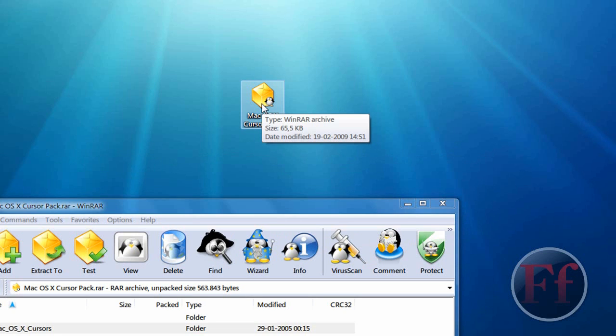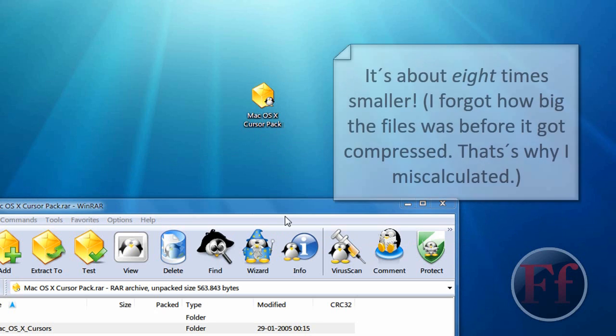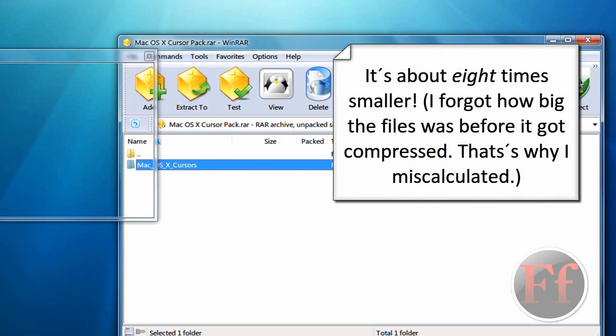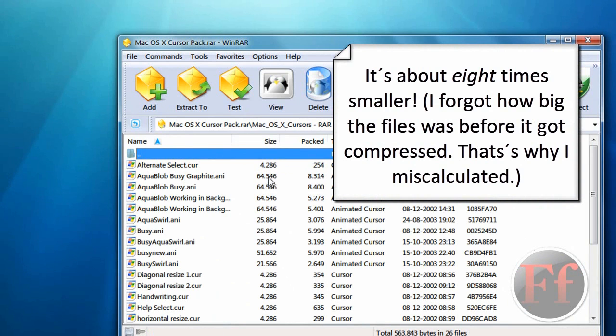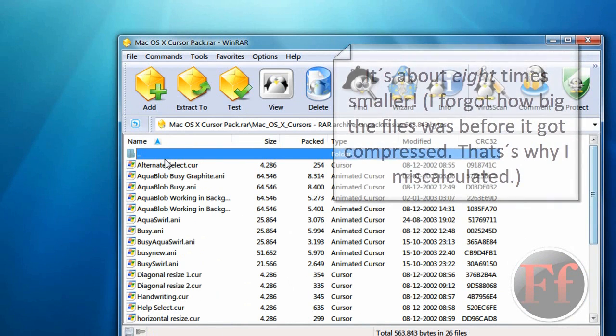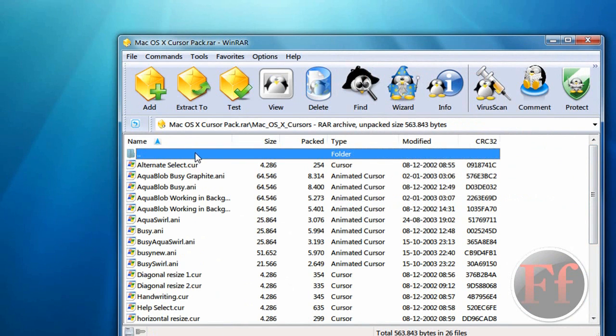And right now, let's just go in to check. Now, it's 65.5 kilobytes. That makes it, like, one-third smaller. No. Well, way smaller. It just compresses and makes it so small. And then you just click inside of it, and you have all these small cursors. That were before inside the folder.